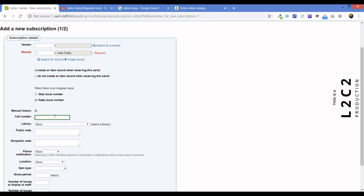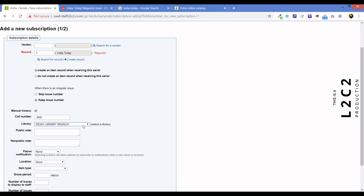So, we will click create an item record when receiving the serial. We will keep issue number. When there is an irregular issue, keep issue number. We will also turn on manual history. Call number, we are using J for journal and IND for India today, a short of India today. Now, in the library, we have to select which library it belongs to. We have only one library in this demo instance. So, we will select the demo library branch. If you have more than one library and if one of the specific library branches is subscribing to this journal, then select that instead of our single library default.